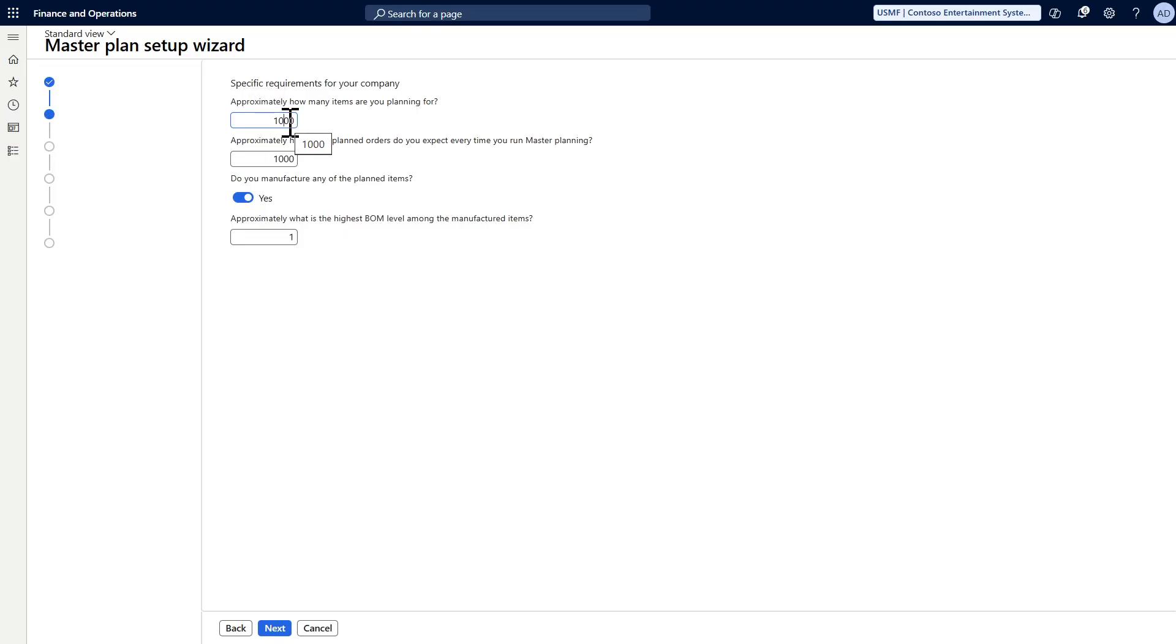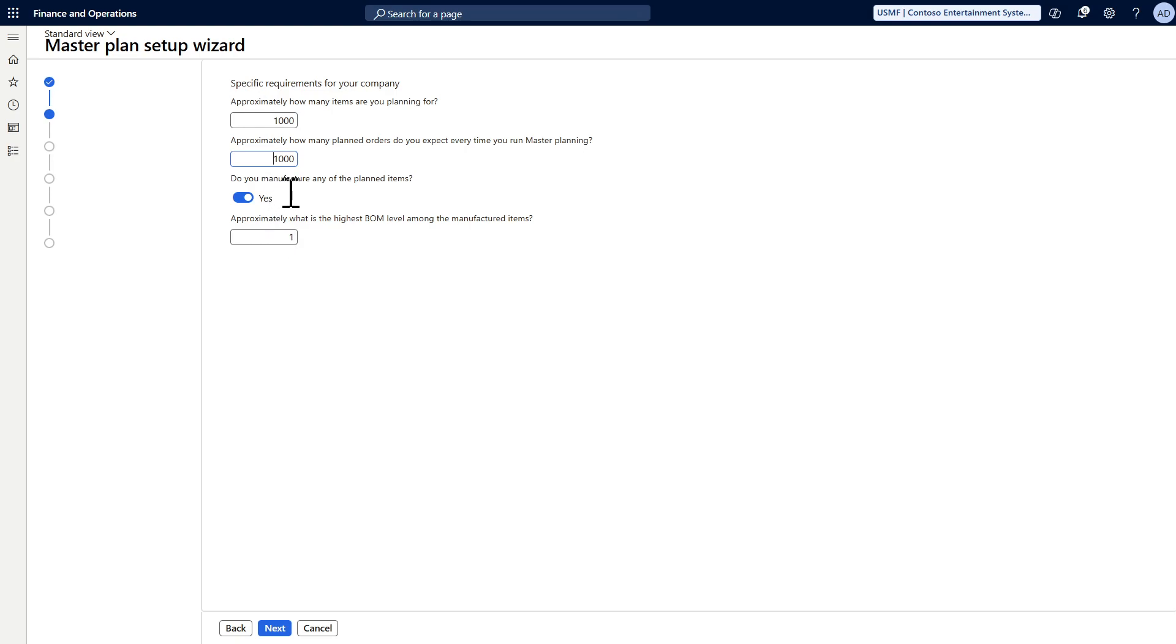How many planned orders do you expect every time you run the master planning? I'll also say it's around 1000. Do you have manufacturing or not? Yes I have. And how many BOM levels do you have? I will say three.